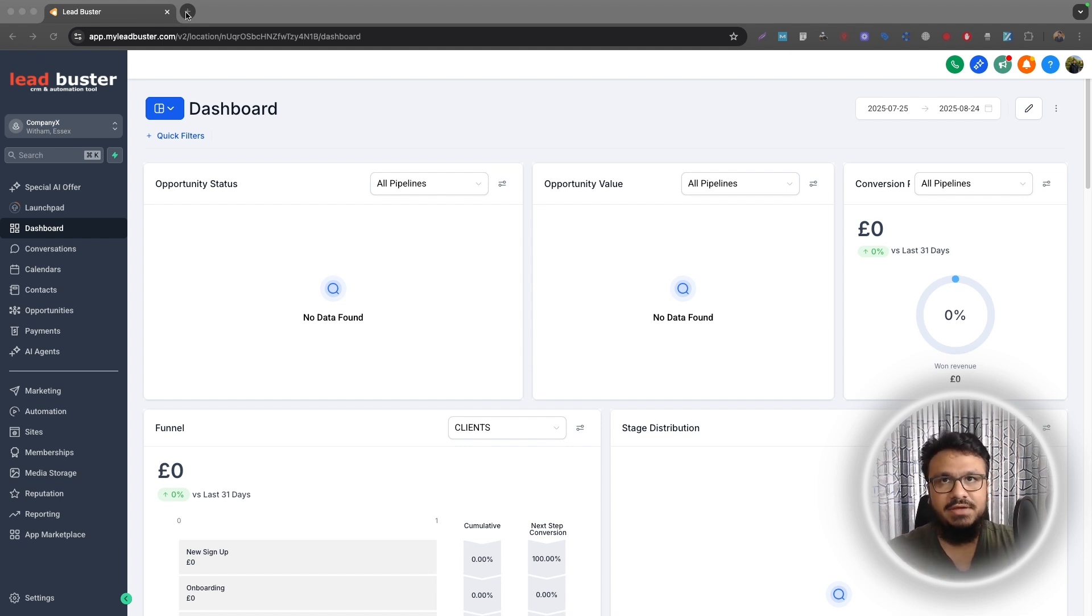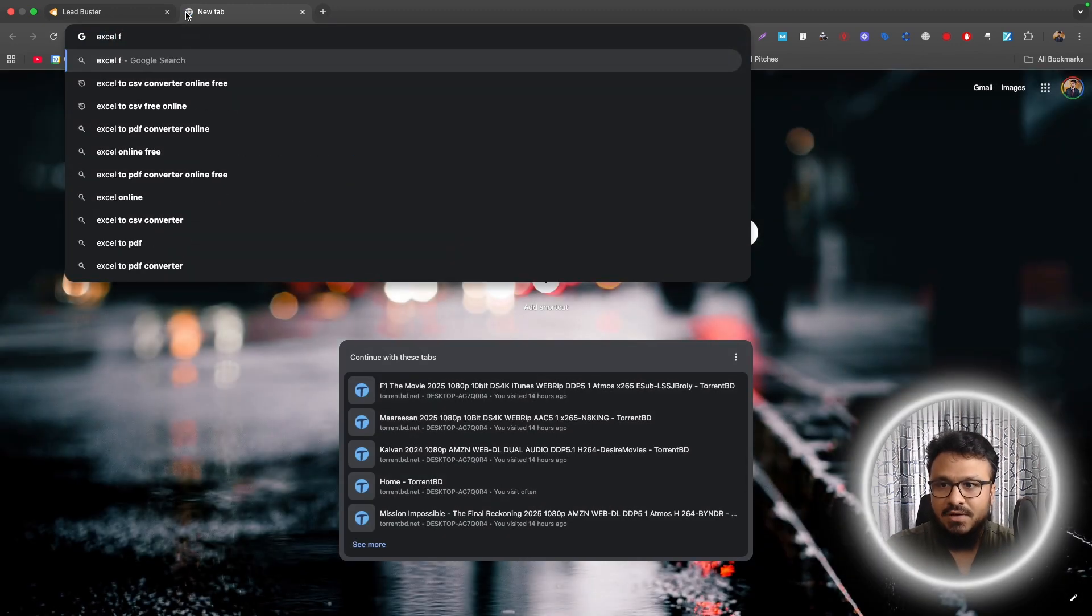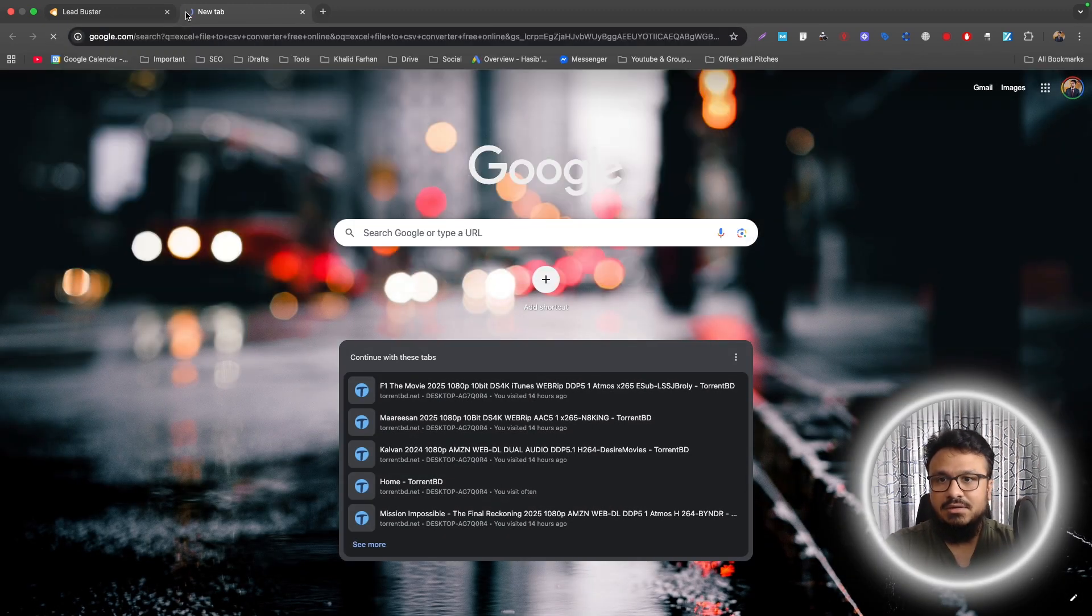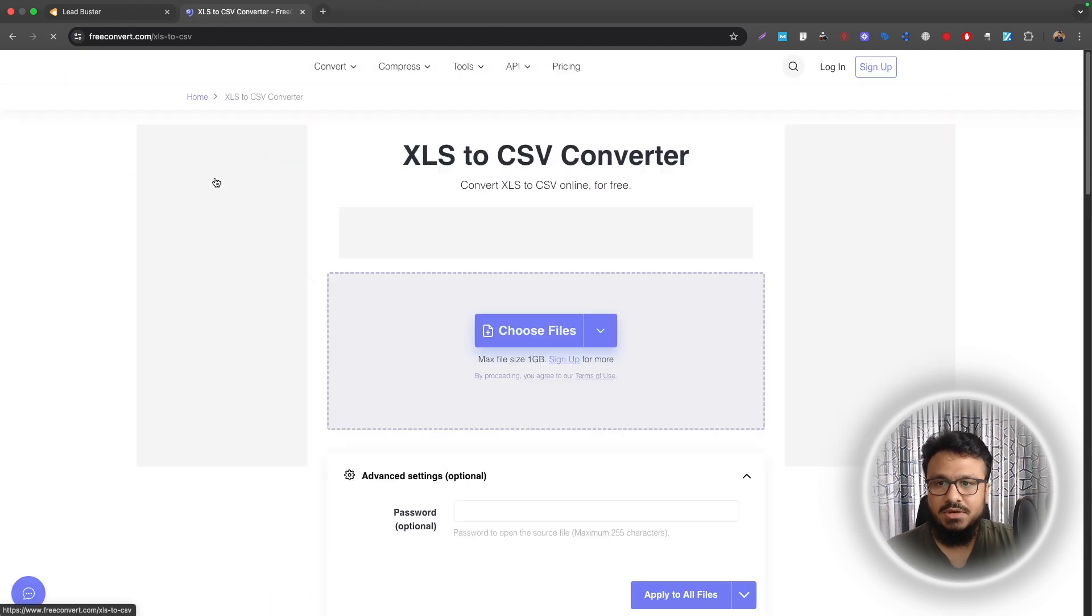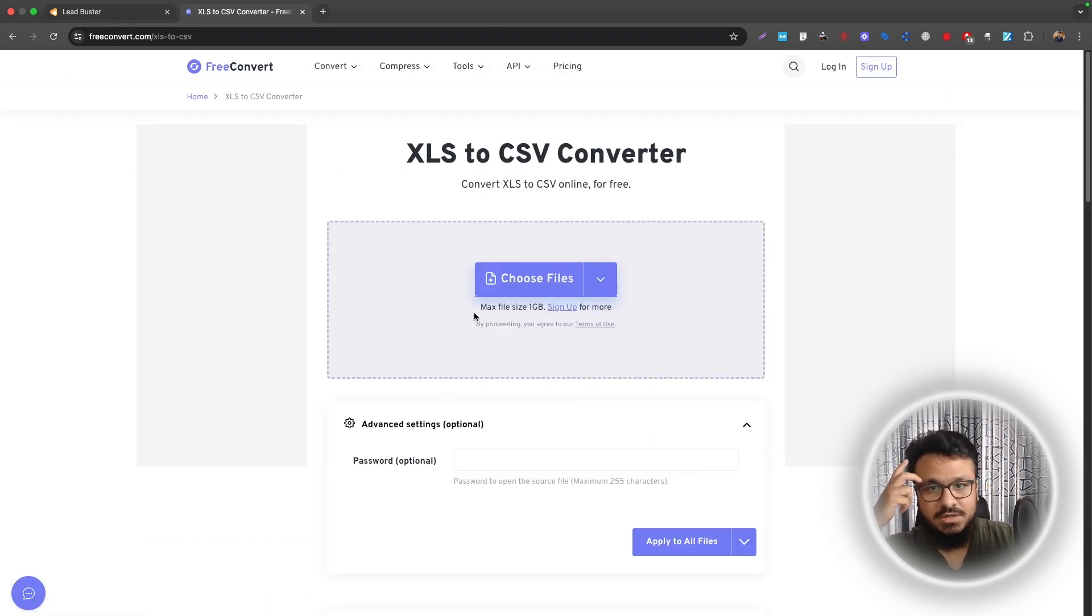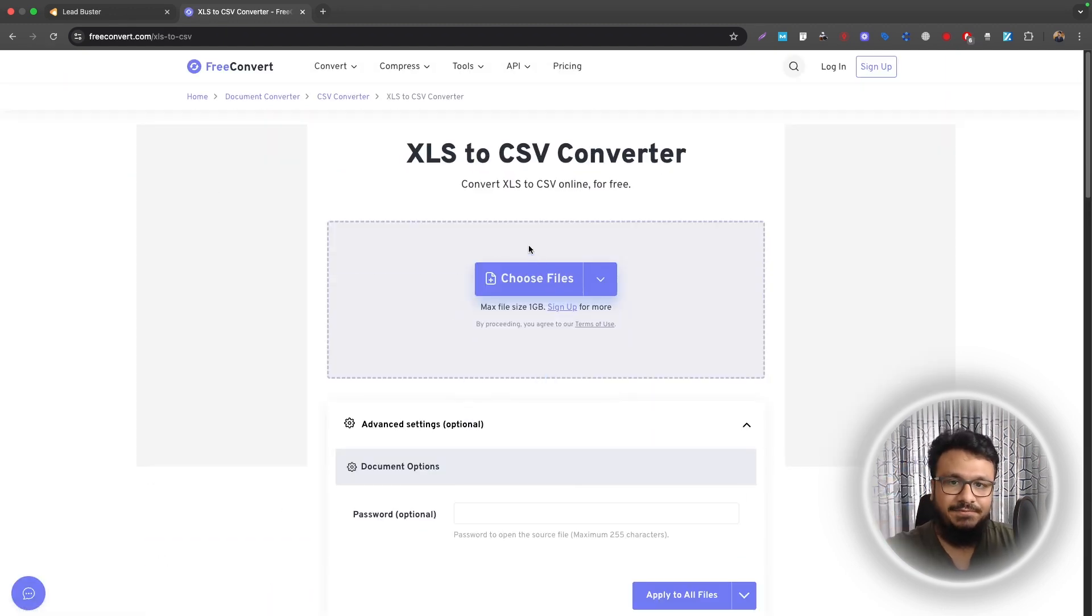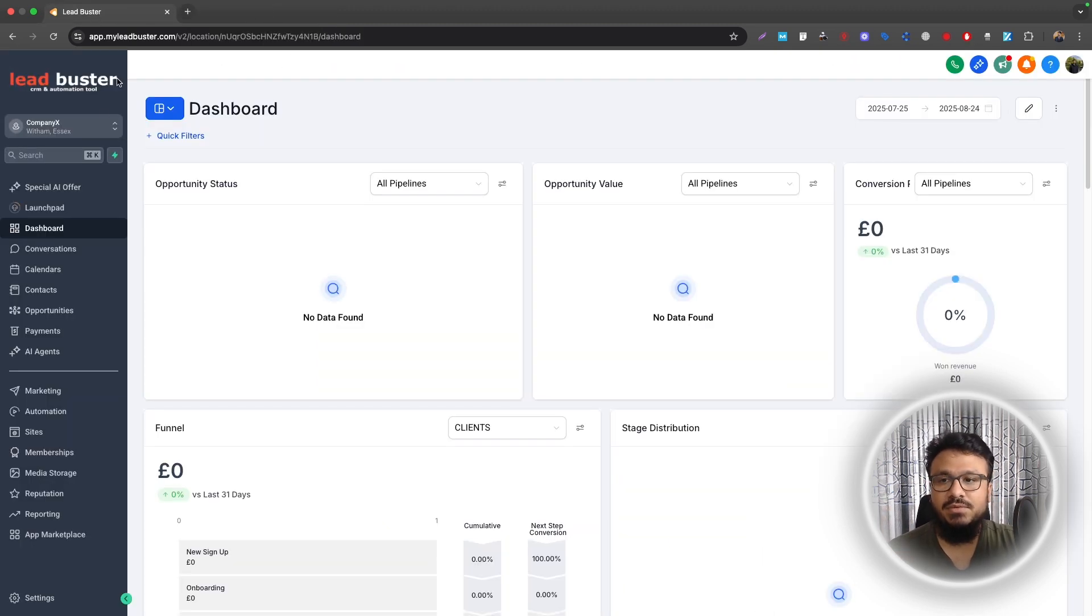So let's say you have an Excel file, I would say Excel file to CSV convert free online. It will give you tons of websites like this one. I actually used this one in the past, so just upload your list if it's not CSV already and then it will convert it to CSV. So once you have your CSV file...